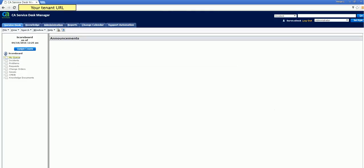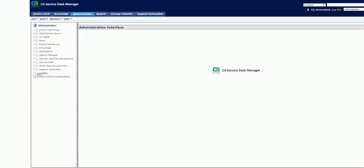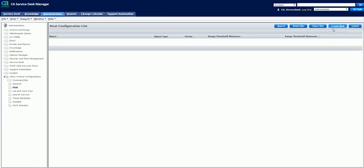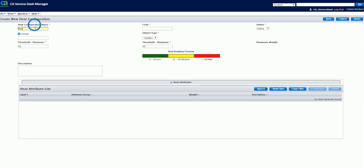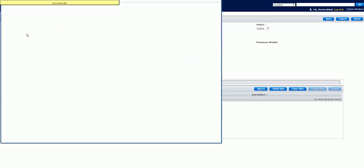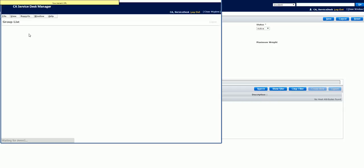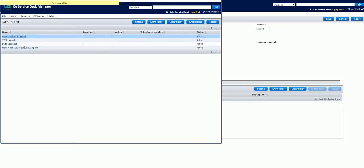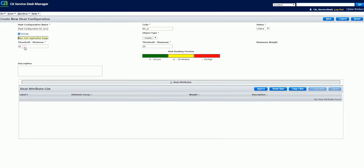Now log in to the CA Service Desk Manager as an administrator and navigate to the Administration tab. From the left navigation pane, select Xflow Analyst Interface and select Heat. And click Create New. Enter the heat configuration name and select the heat configuration status as active. Click to look up for a group. The tickets belonging to the group are considered for calculating heat of the ticket. Specify the object type as an incident or a request.